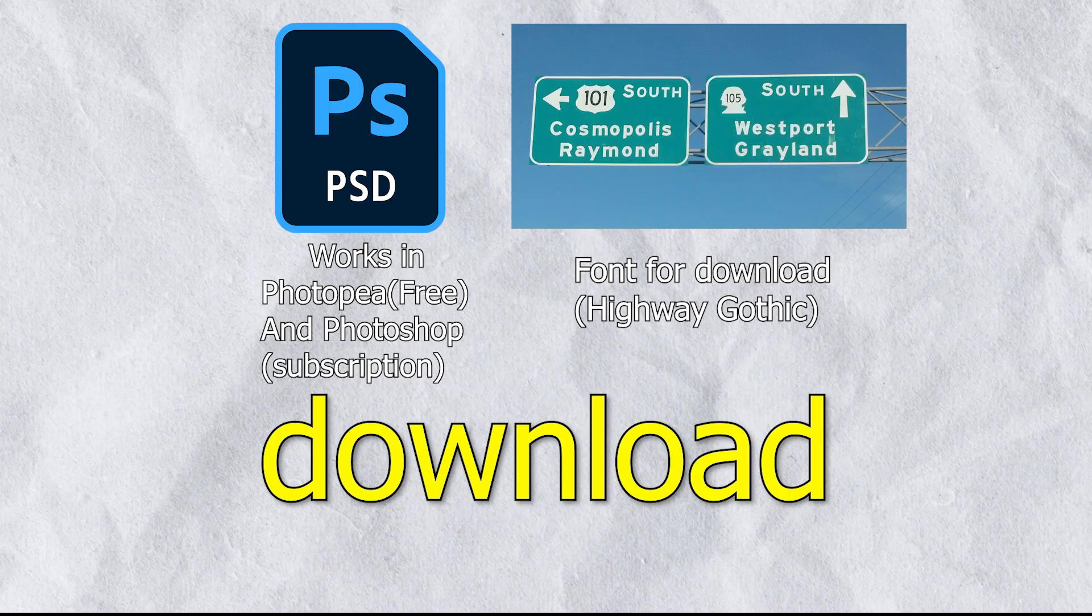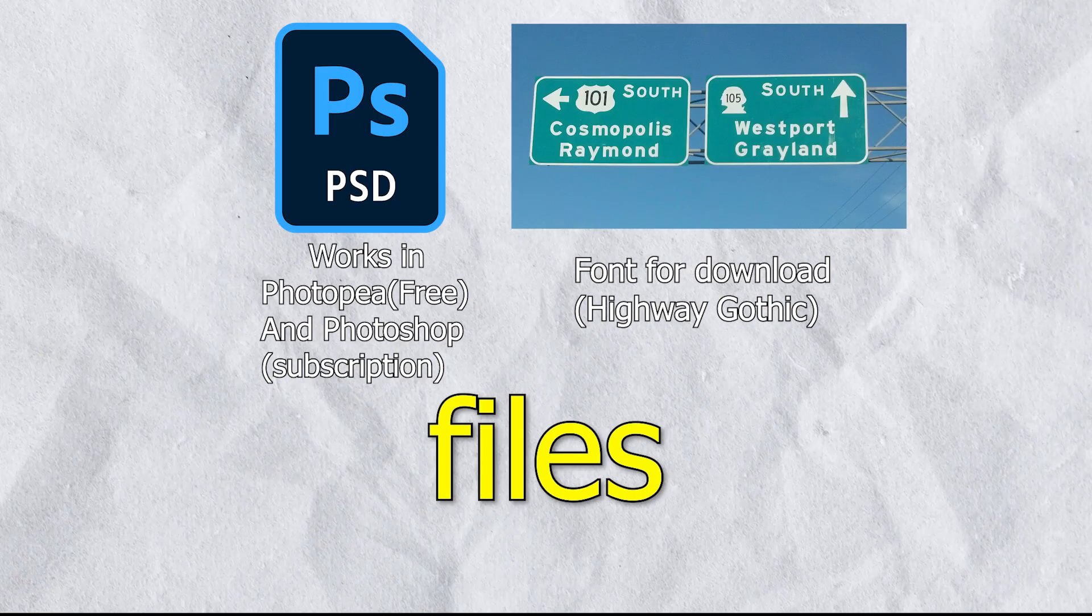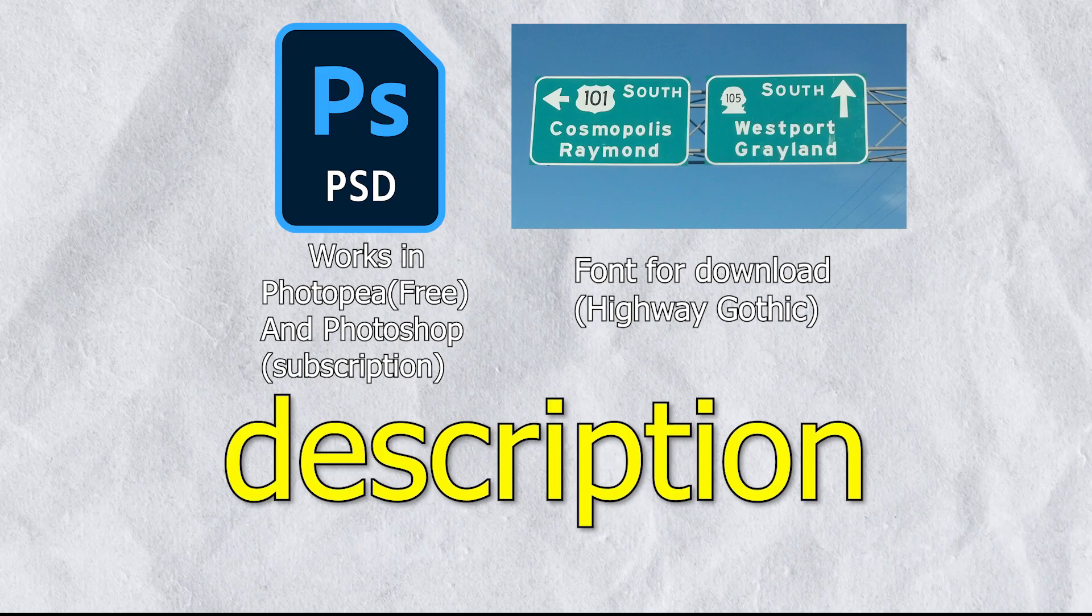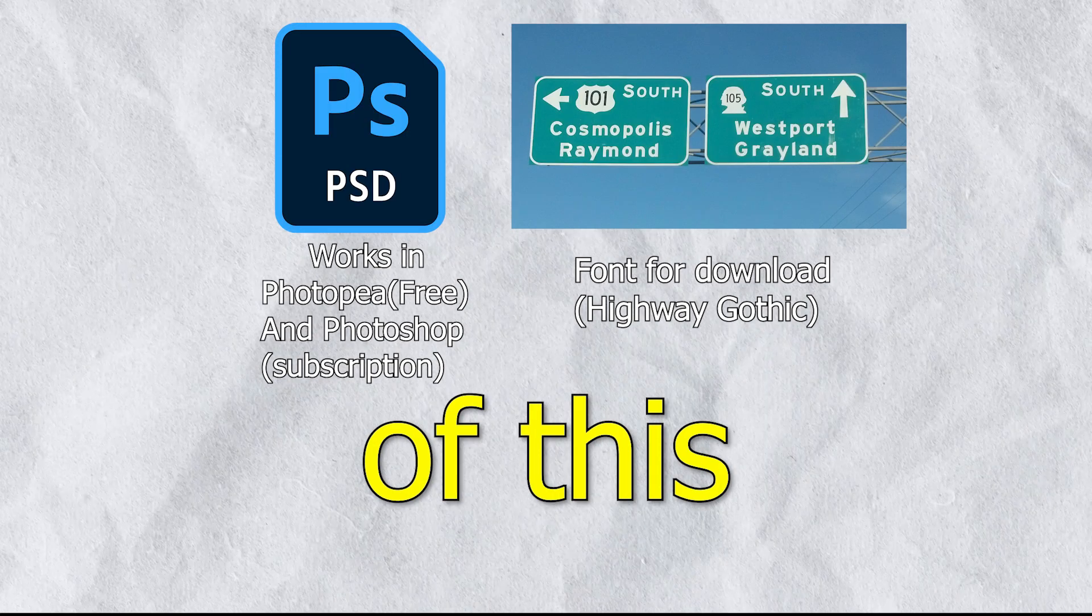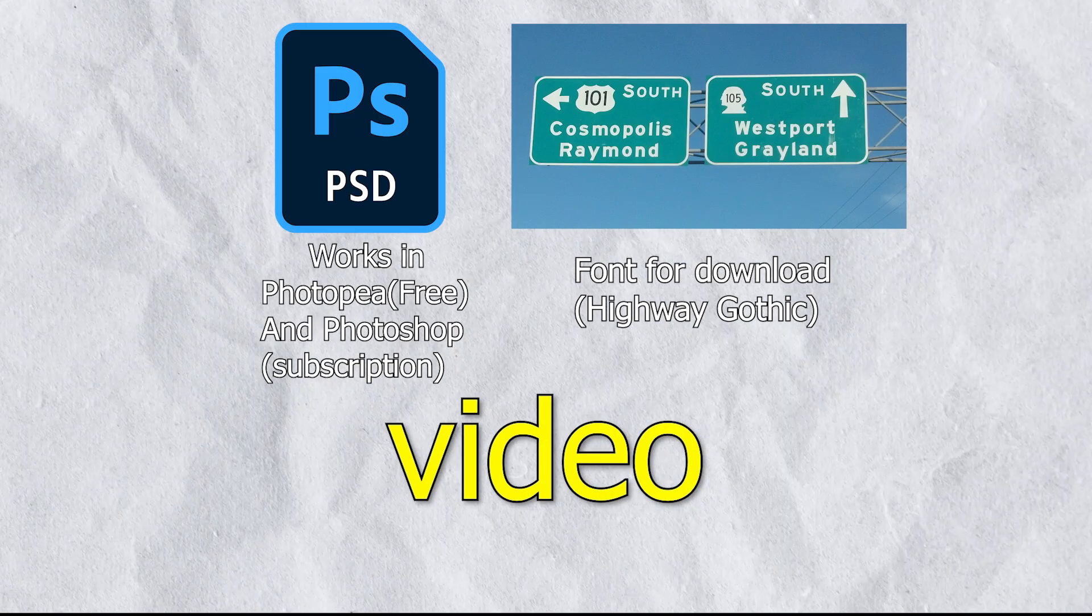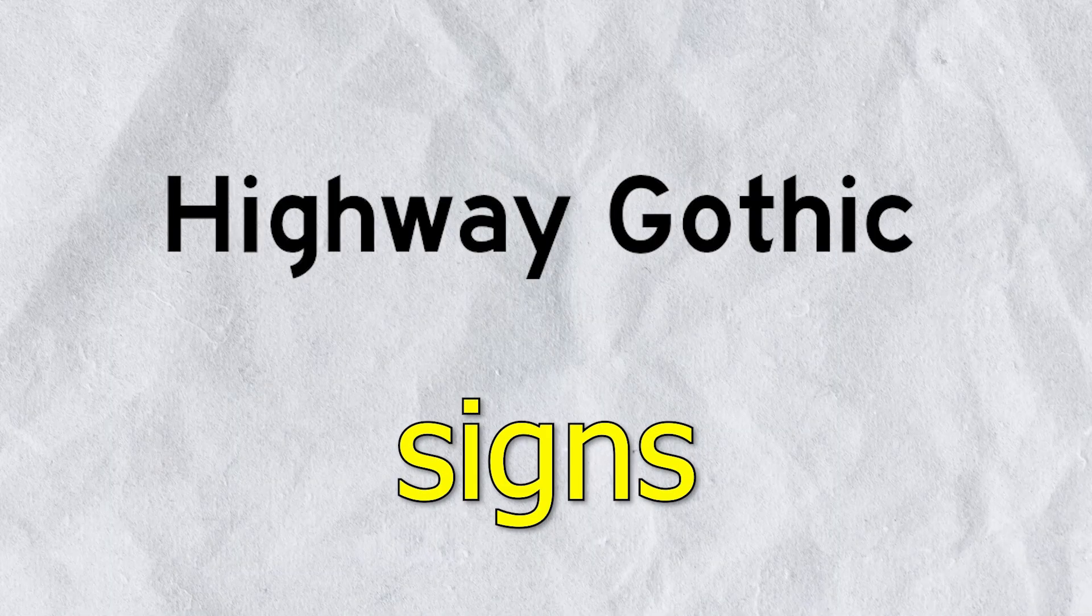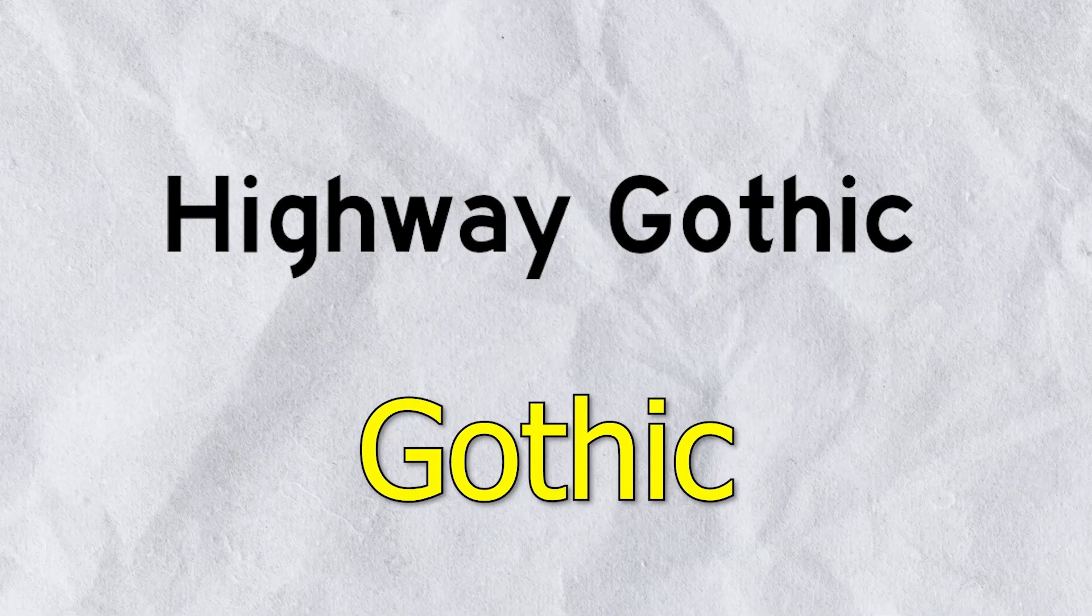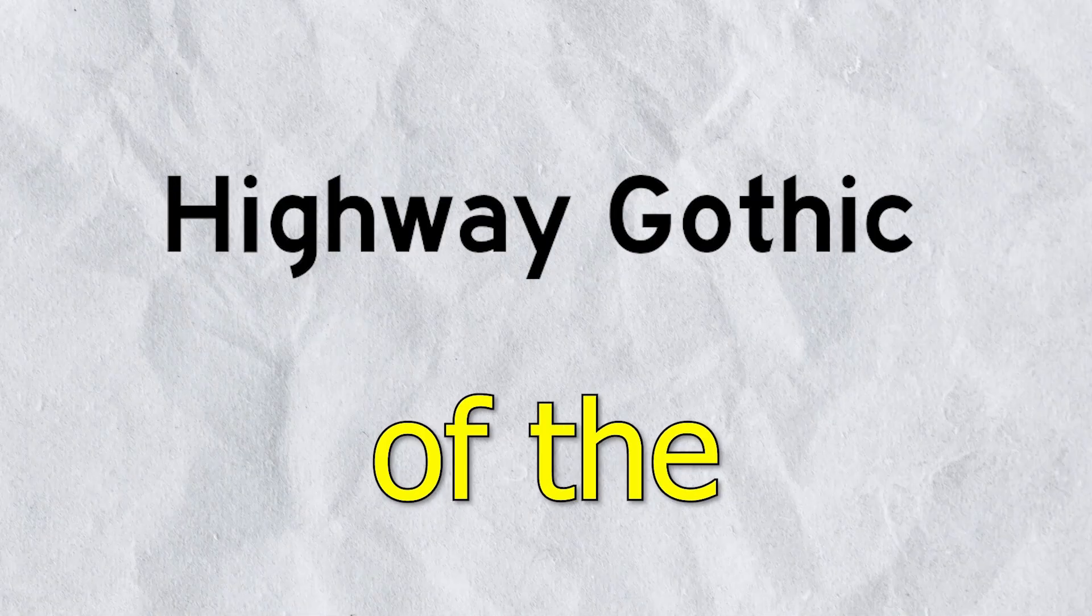The first thing you need to do is download the two files that will be in the description of this video. The first one is the font for the signs. Highway Gothic is one of the fonts used in the signs, and it's the one we will be using in the video.